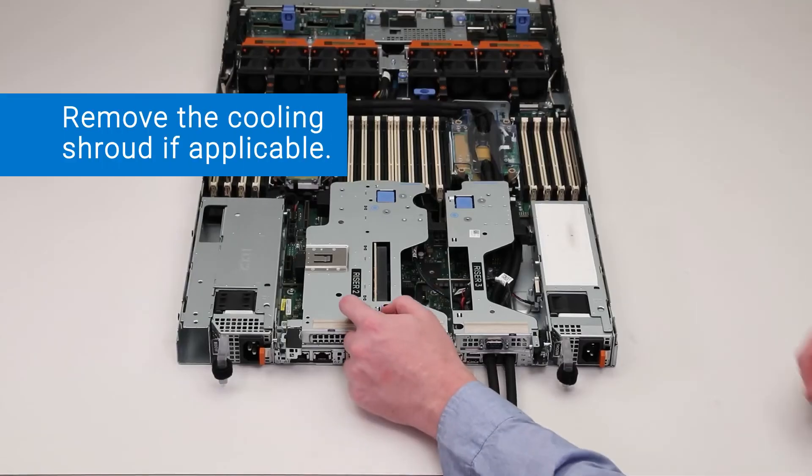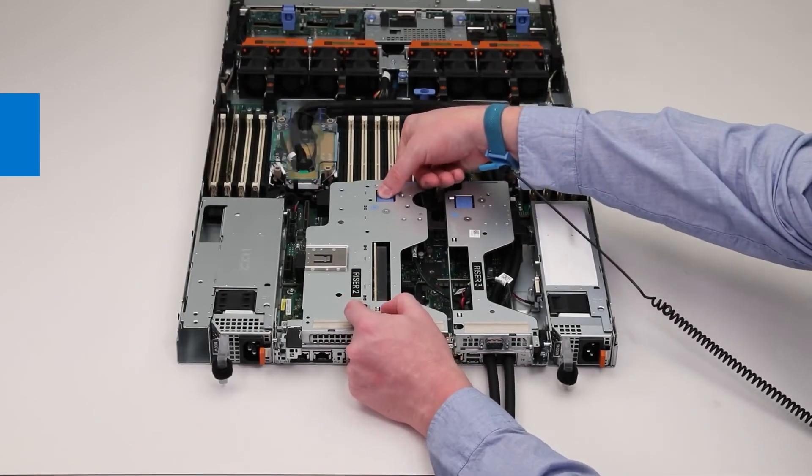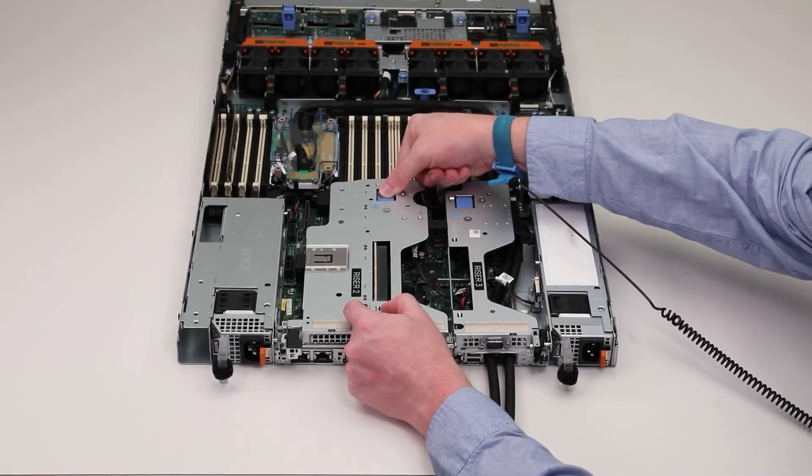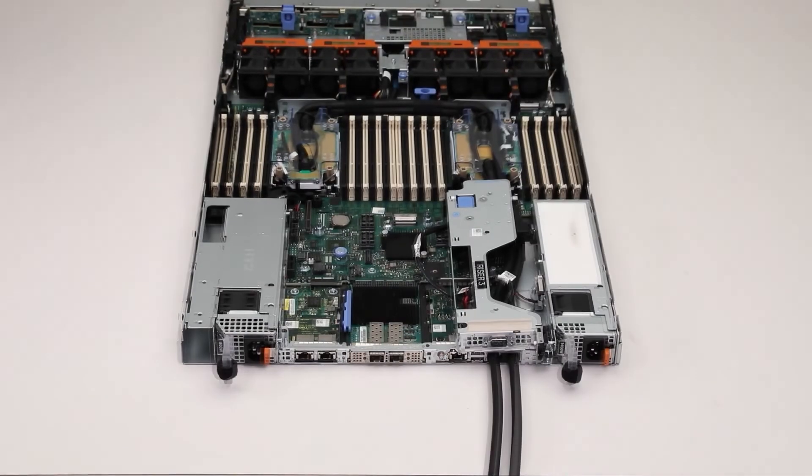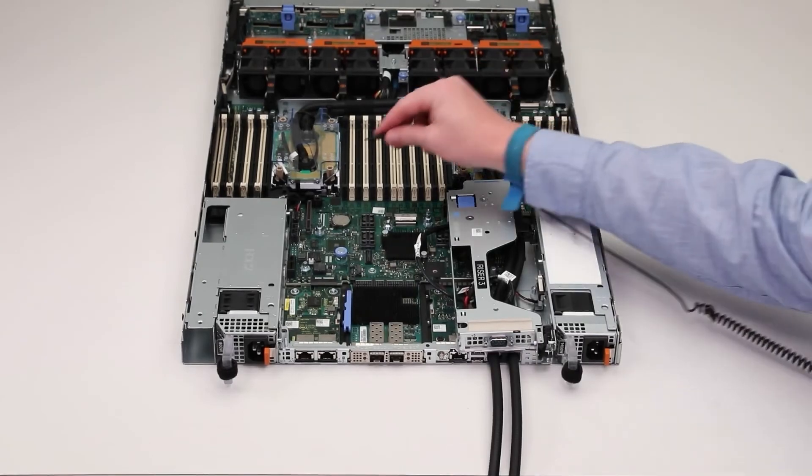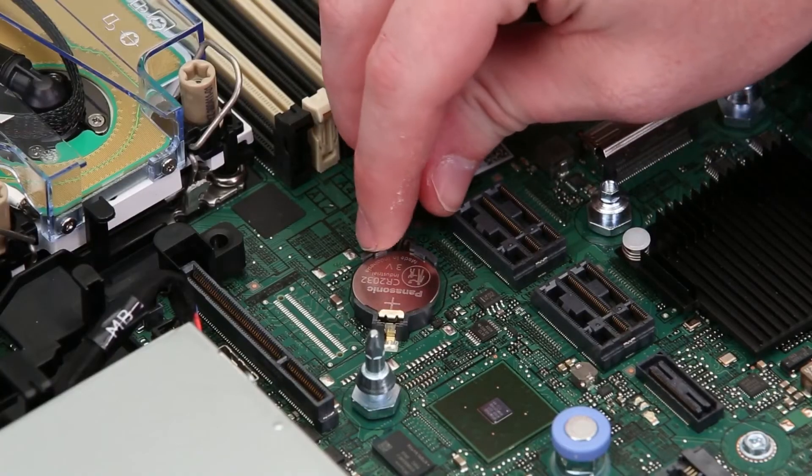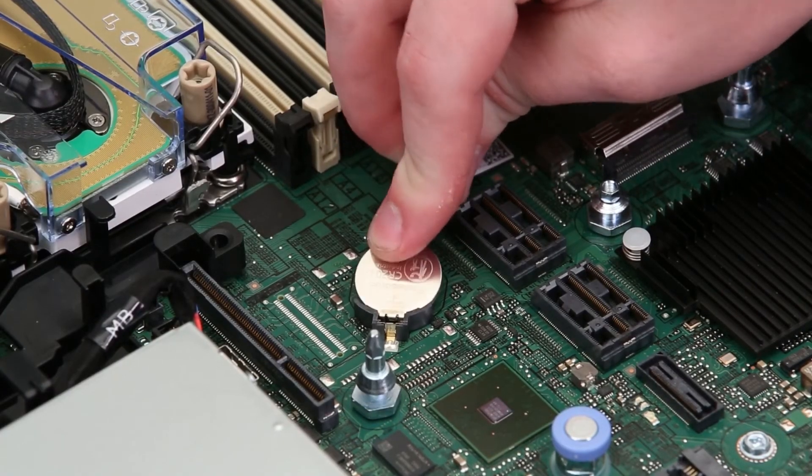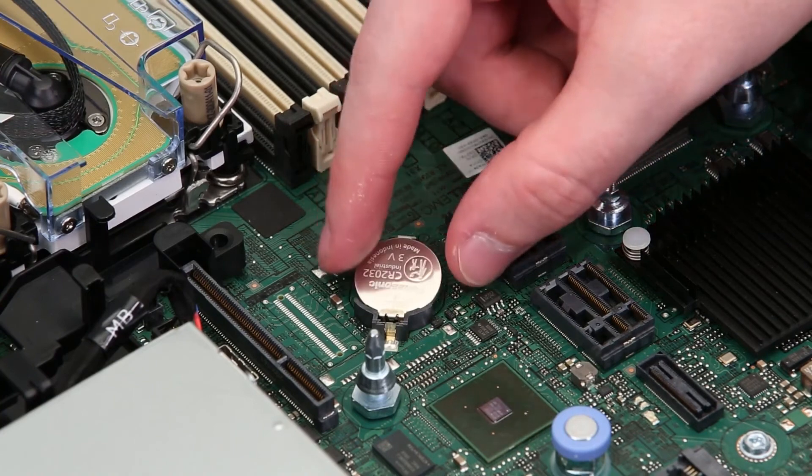Press the blue latch tabs on the expansion card riser and lift it from the system board and locate the battery socket. Insert a plastic scribe at the negative side of the battery connector and lift the battery out of the socket.